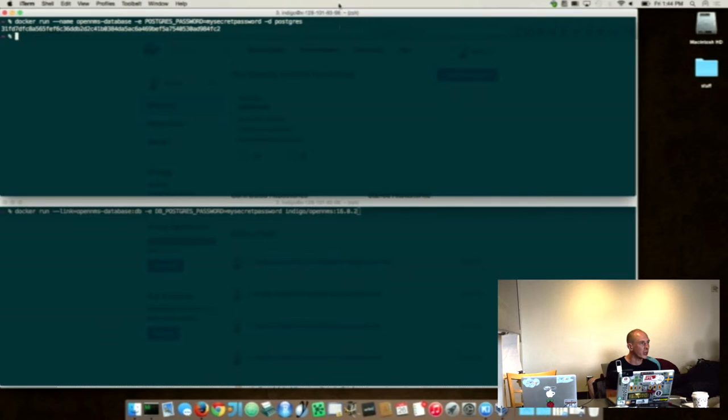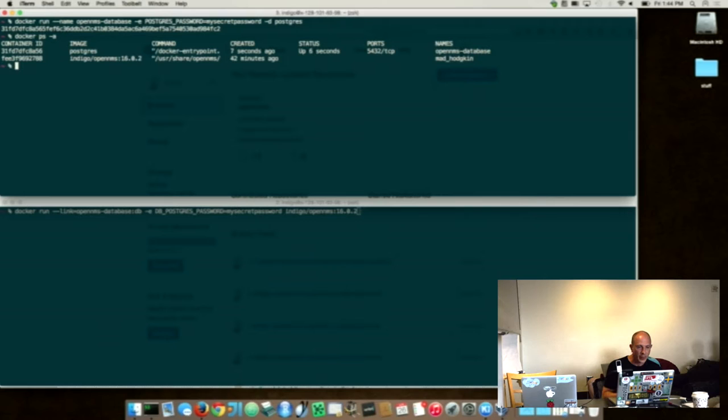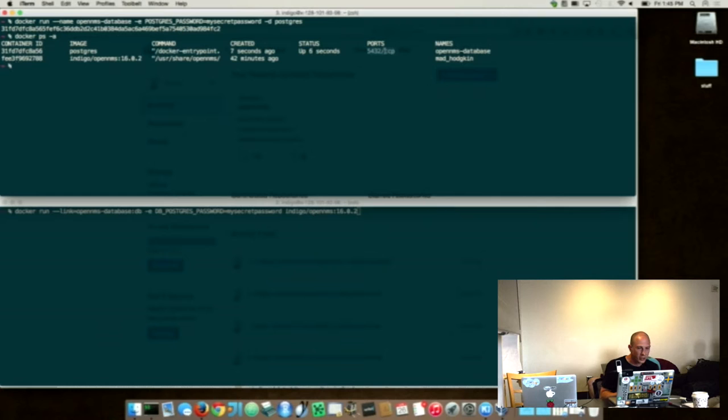We have basically a Postgres apps command for the running Docker images. And basically it says here, it's up and provides port 432. So that's the database is now running.